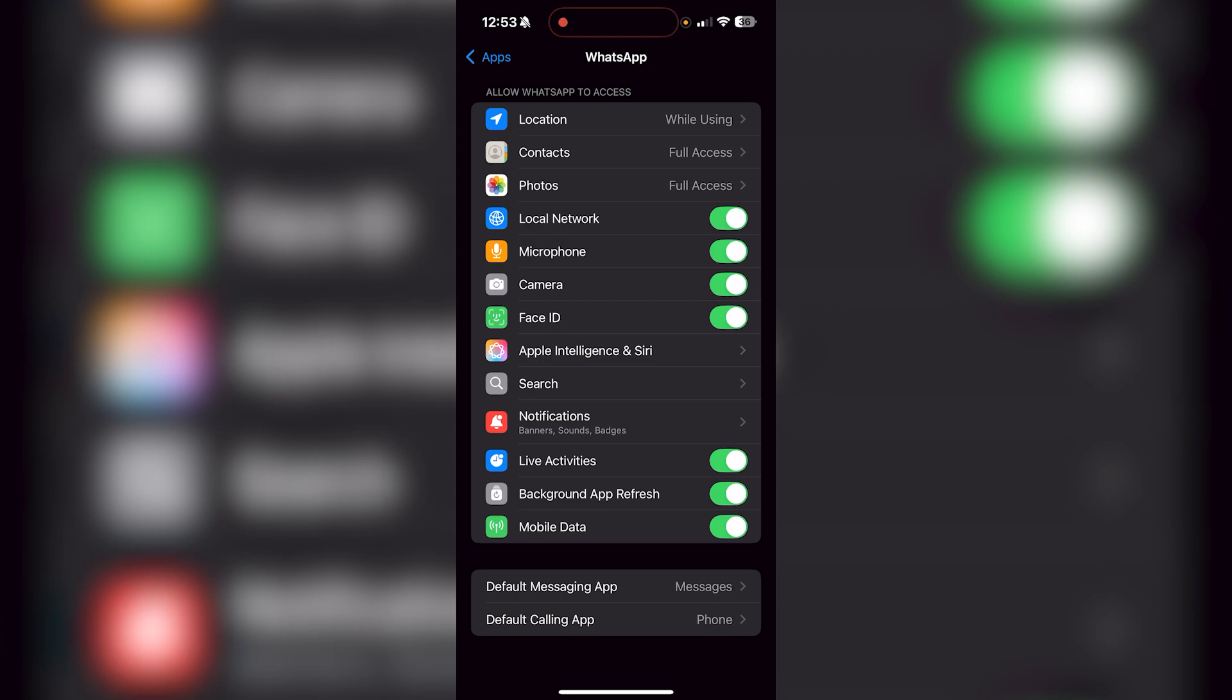You're going to see a lot of different permissions like local network, microphone, camera, Face ID, and more. It's always worth going through these, making sure everything is permitted and you're comfortable with it.